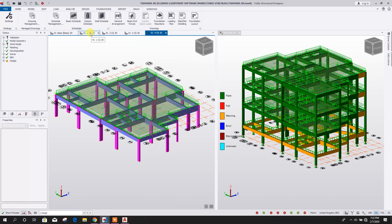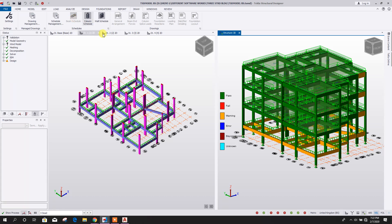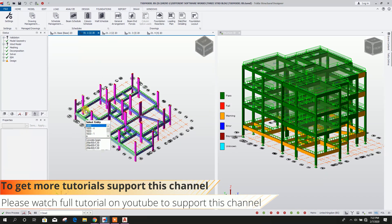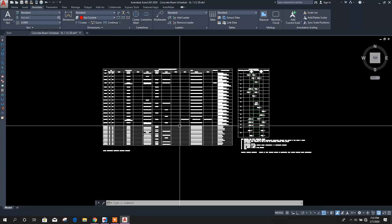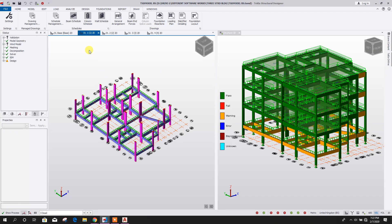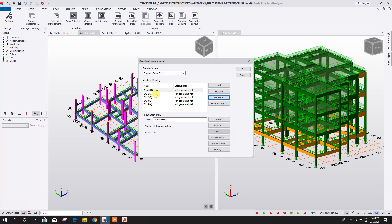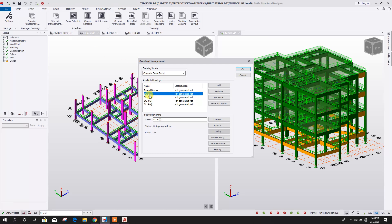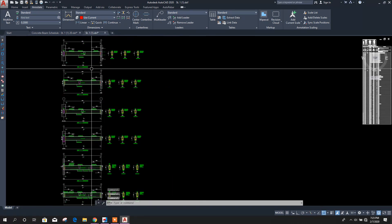Now for beam schedules — in the 3D view, the beam schedule will not work. To get this, go to the level-wise clean beam level, then click on Beam Schedule and click OK. Here we can see the beam schedules. If we want section details for a beam, go to Drawing Management, then Concrete Beam Details. Click Generate — it will generate the beam details for each level. Go to Level 1, that means the clean beam level, go to View Drawing and click OK. Here we can see the beam section details.